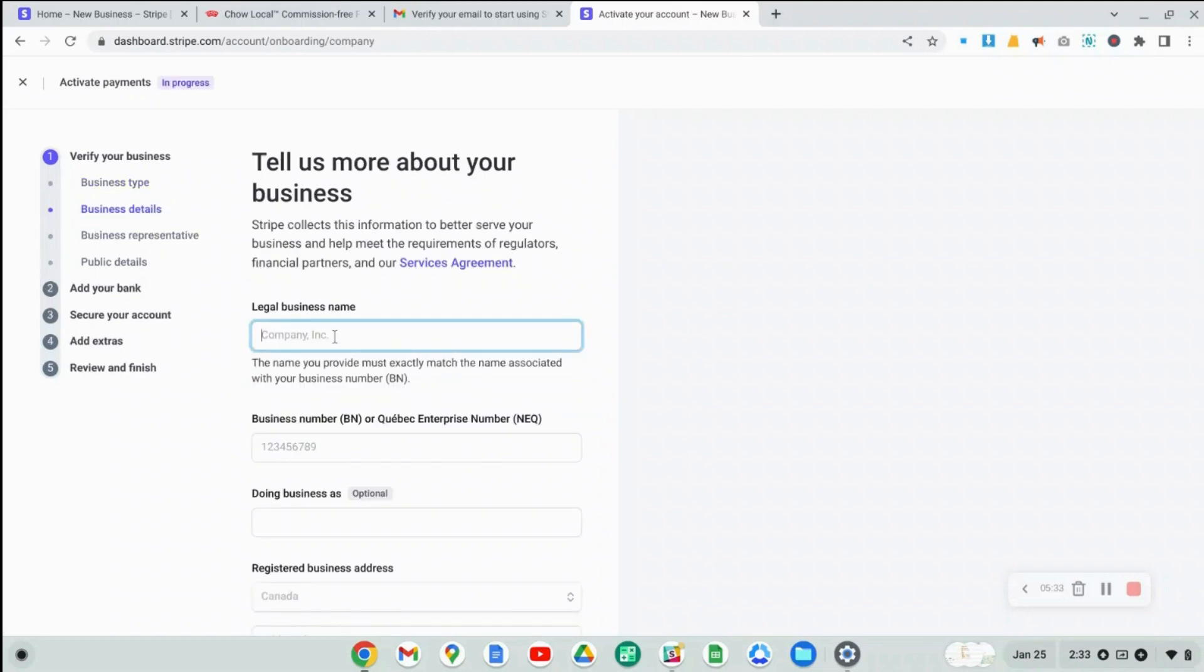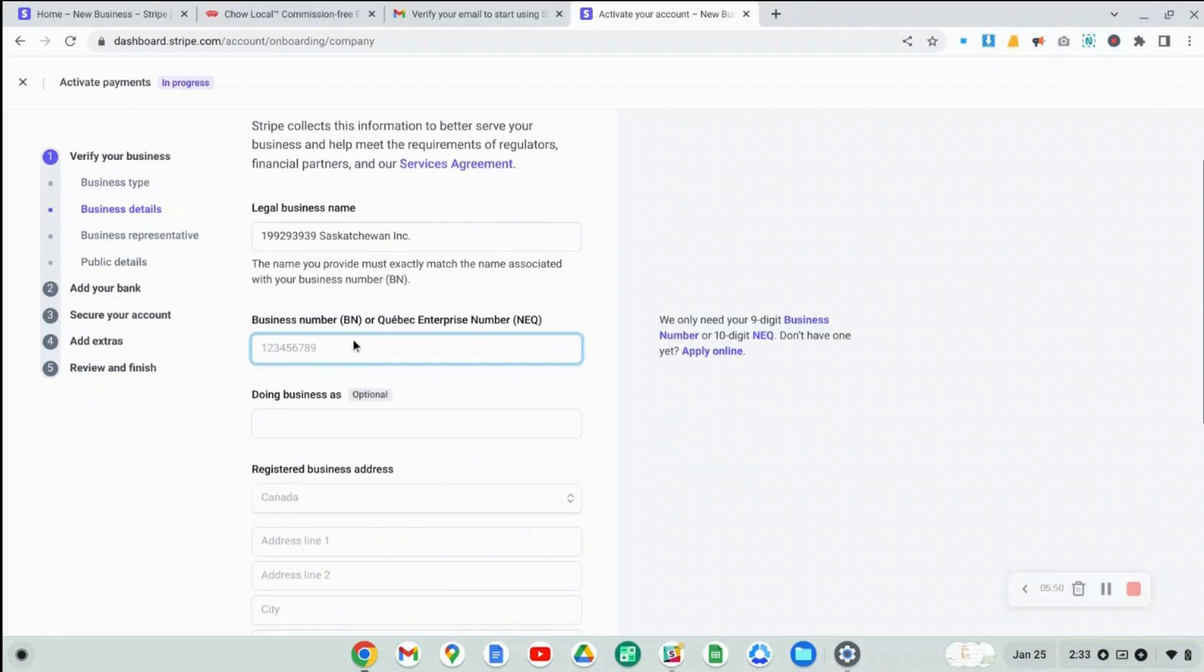Now you have to provide your legal business name. So if you have a numbered company or something like that, whatever your legal business name is. Next, depending on the country that you've selected, you might see some different fields here. But in Canada, we have a GST number or a business number. So I'm going to provide that business number right now.